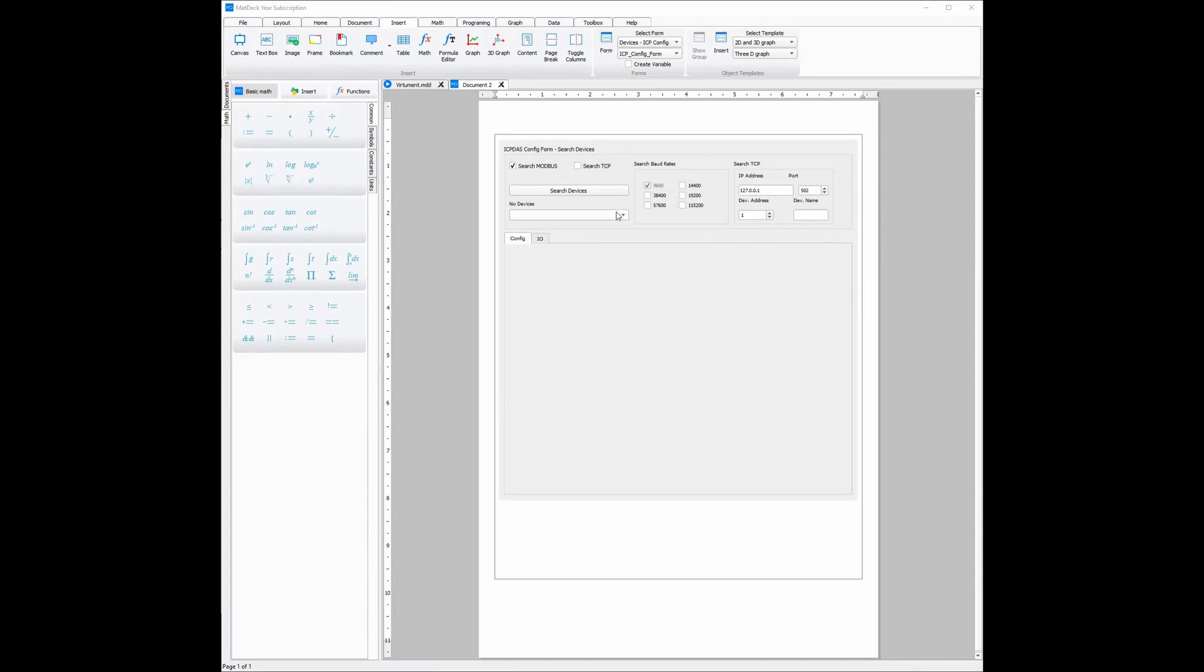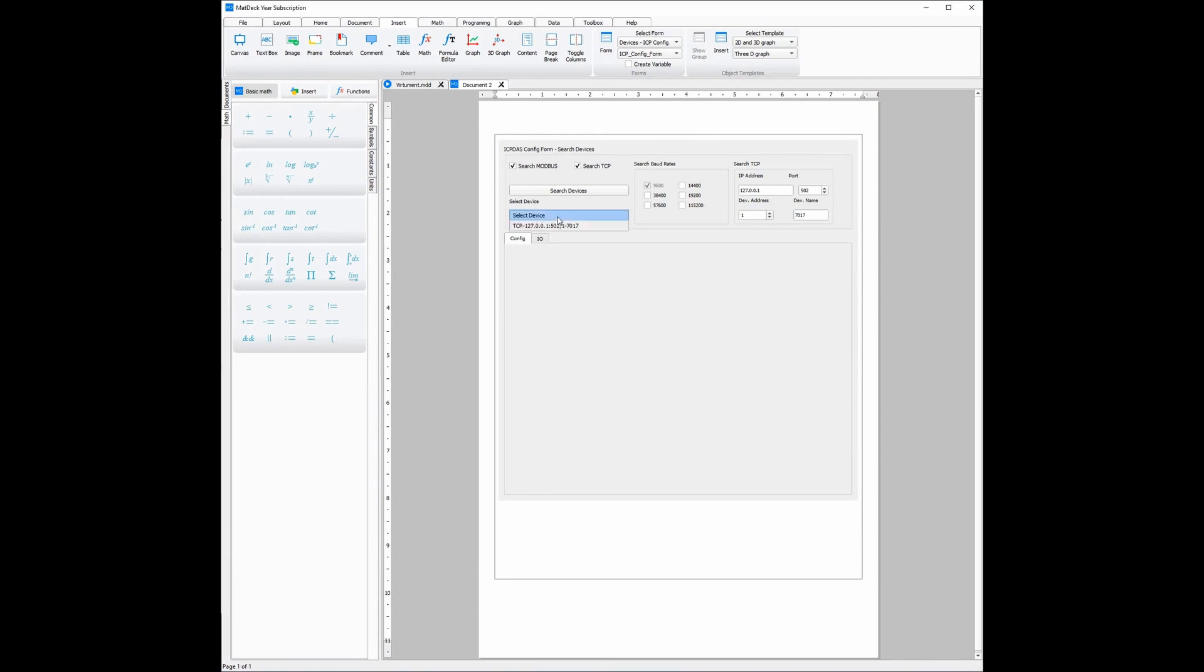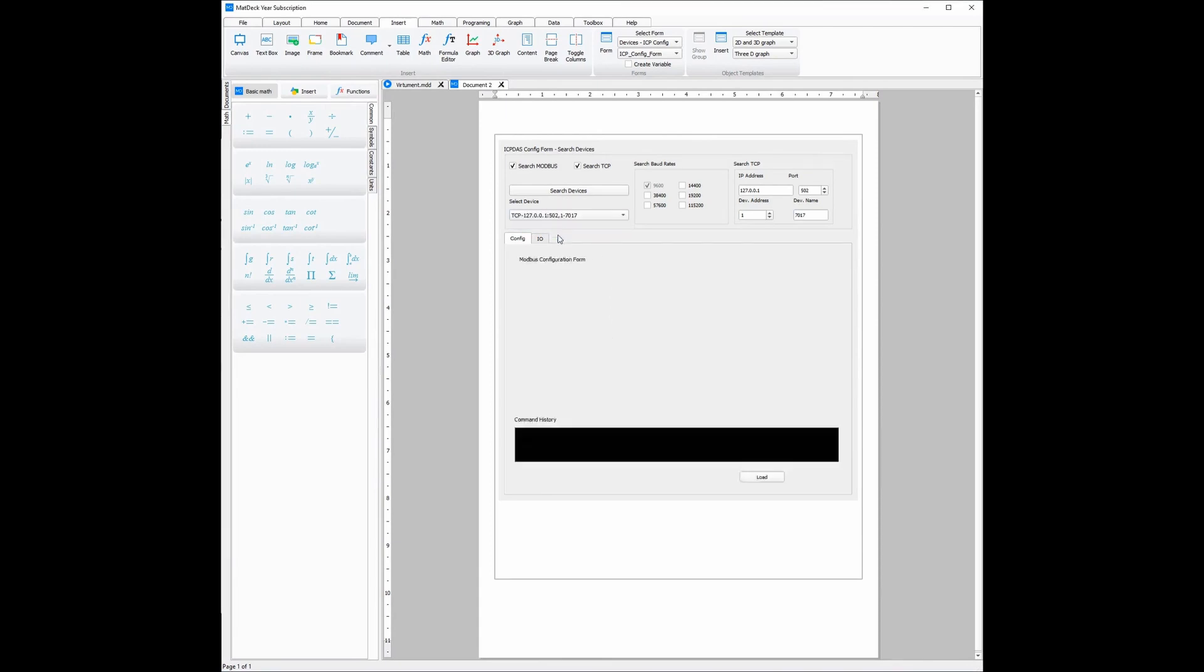From there we simply need to tick the device information before we are able to search for it. Since we are using TCP, we're also going to have to enter the device name, and from there all you need to do is click search device for the device to be found. Then once the search is finished, we can select which device we would like to connect. For this one it is the TCP one and now we need to do is wait for the form to load.